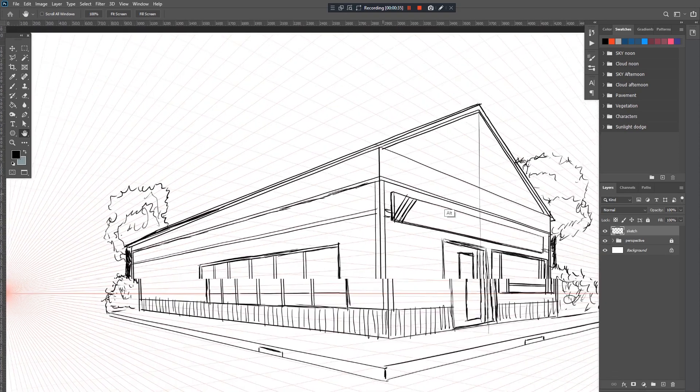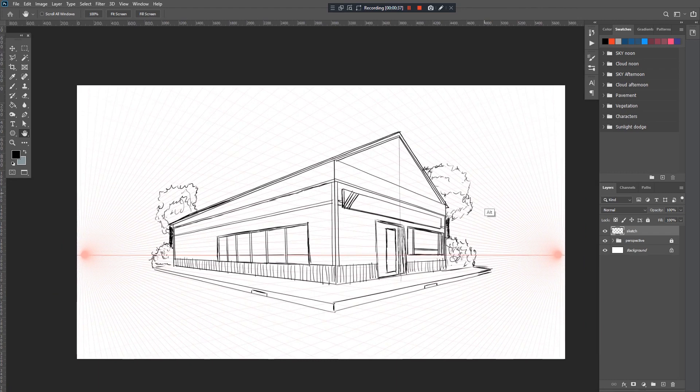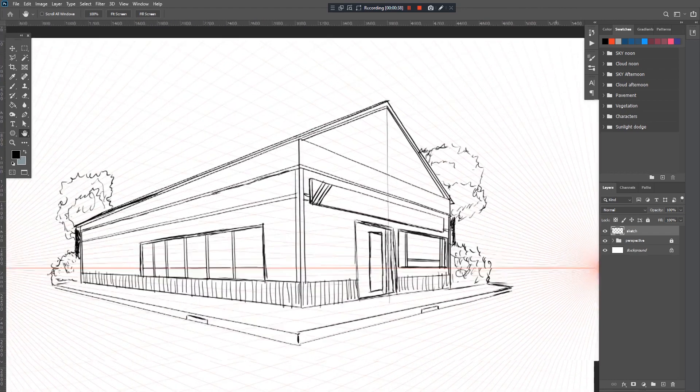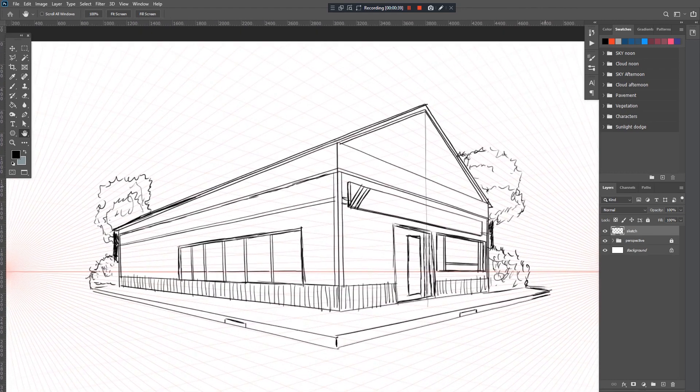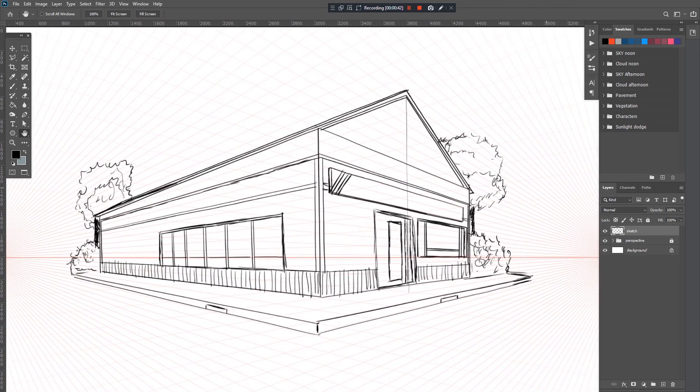That's it. Here's our house made from that two-point perspective.